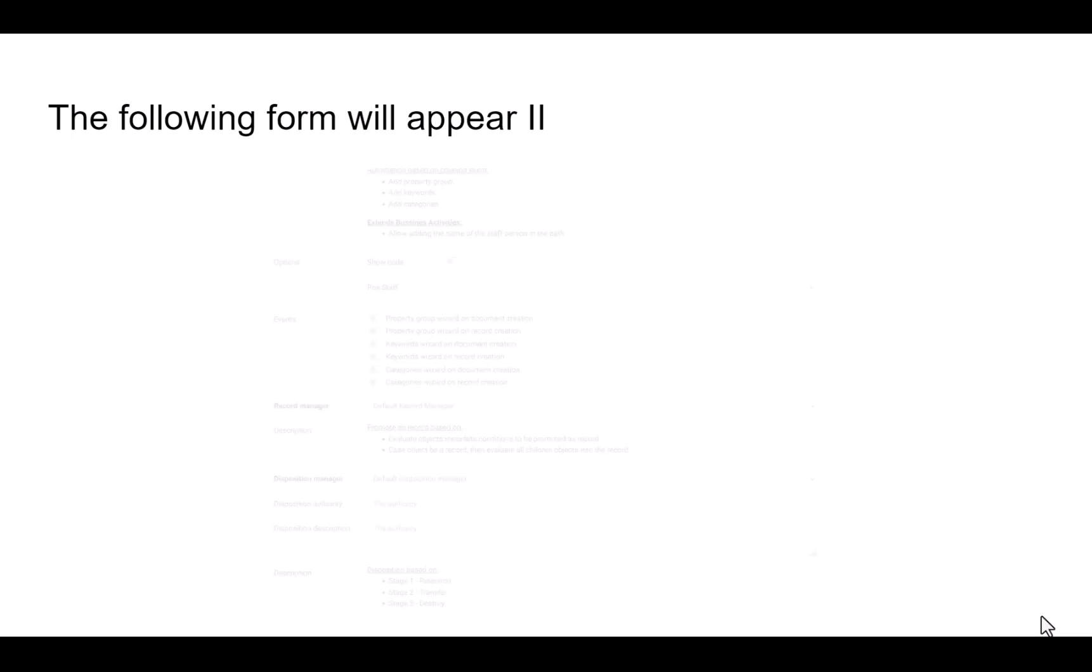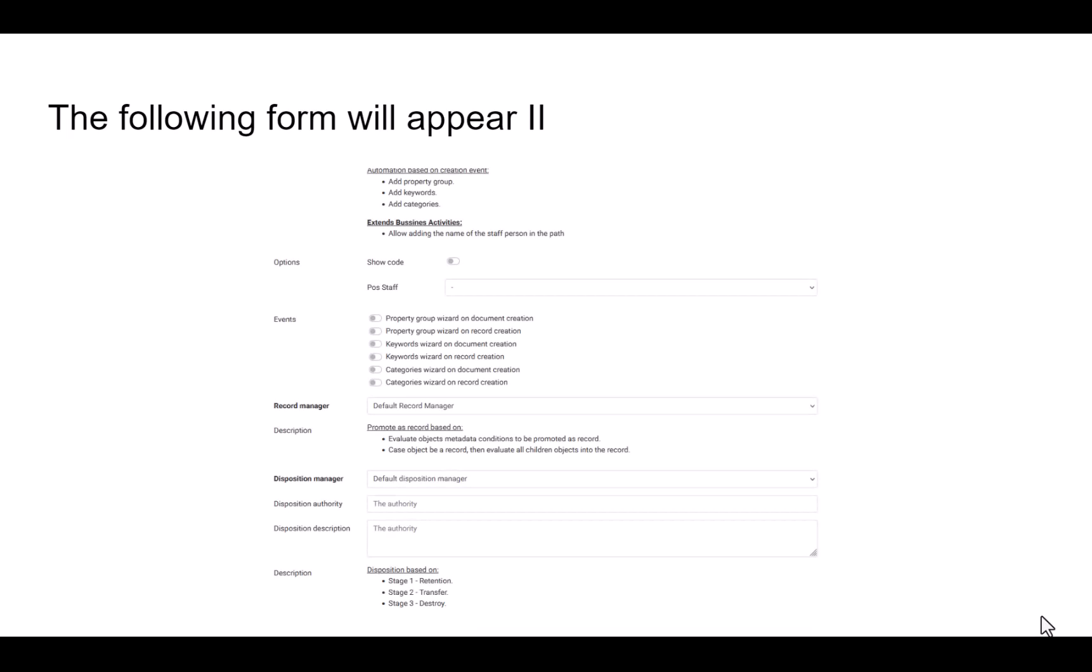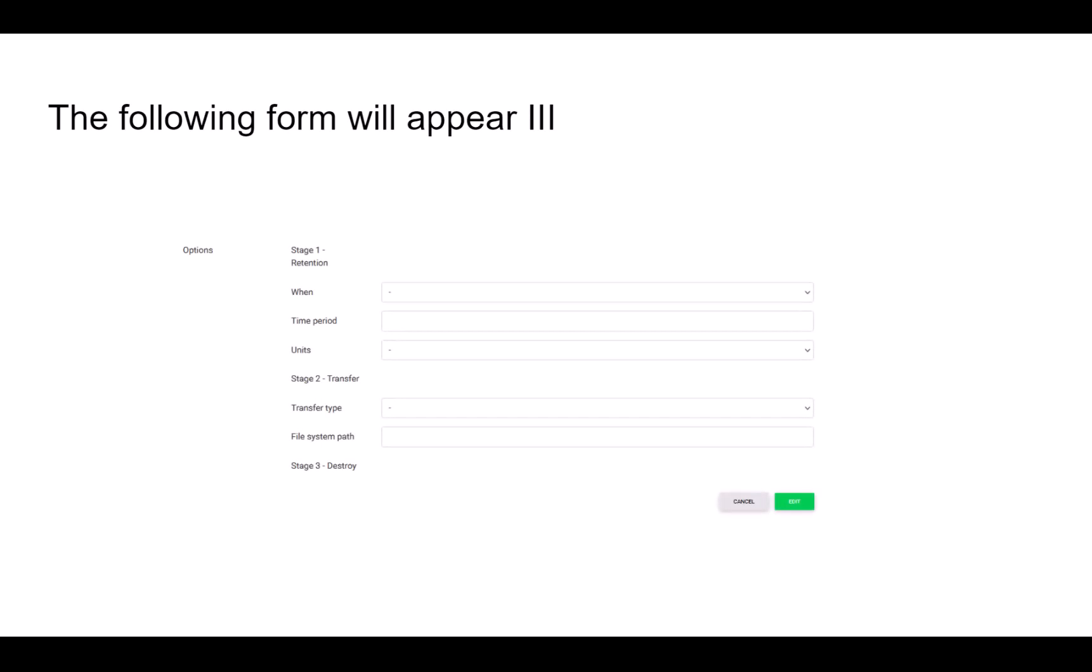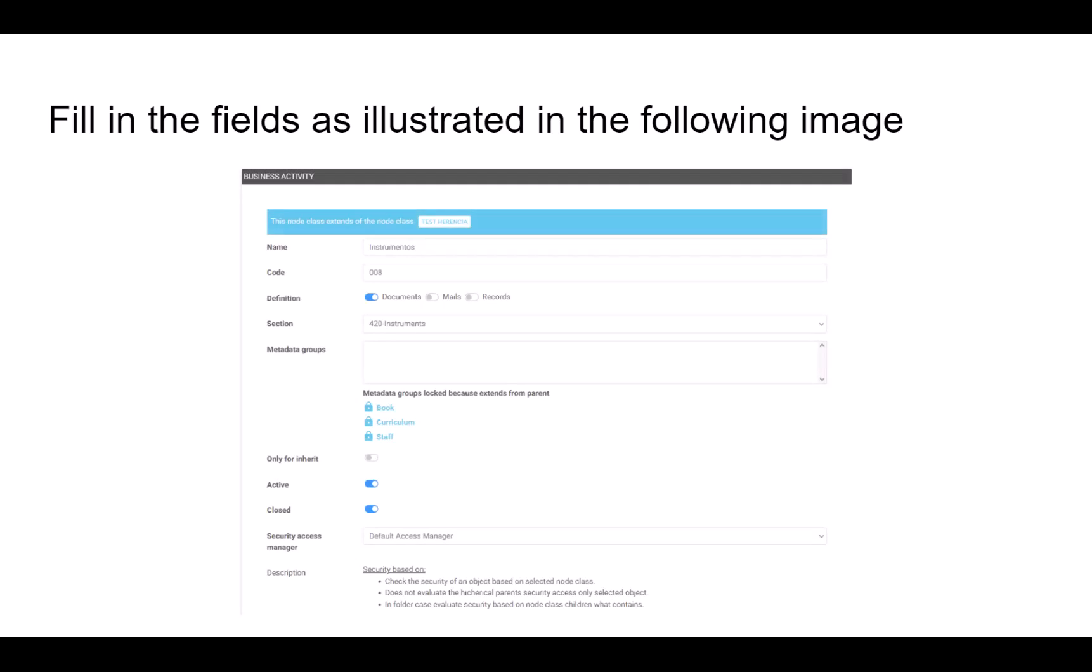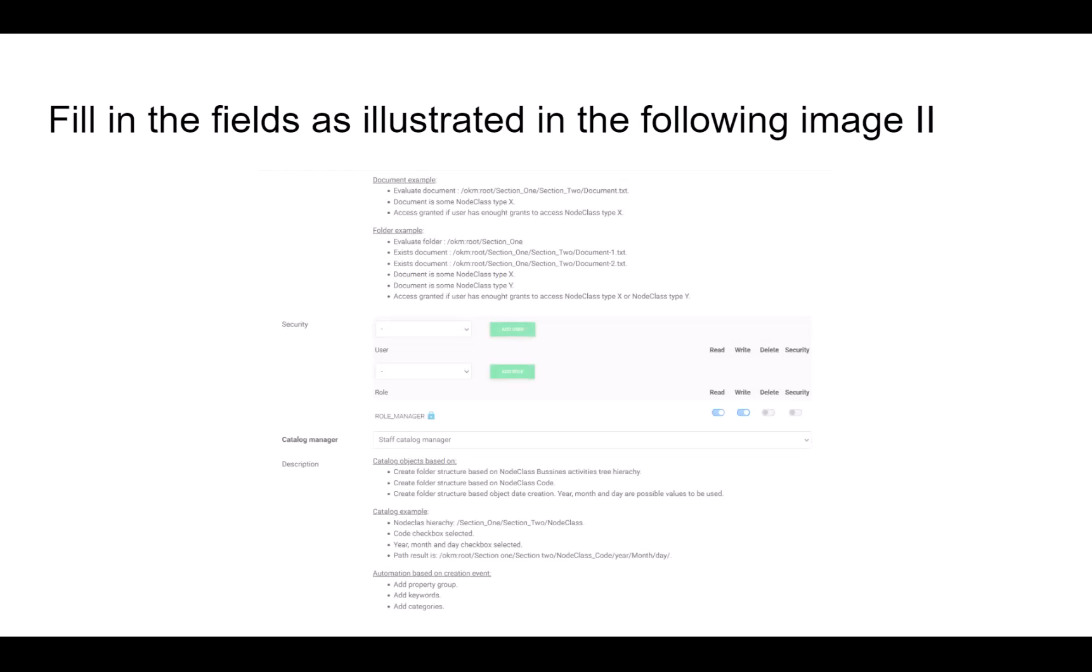This security appears blocked because it has been inherited from the parent. We have two options: Business Activities and Staff Catalog Manager, both with different values. In this case, we choose the default cataloging Business Activities and select the options Show Code and Year.